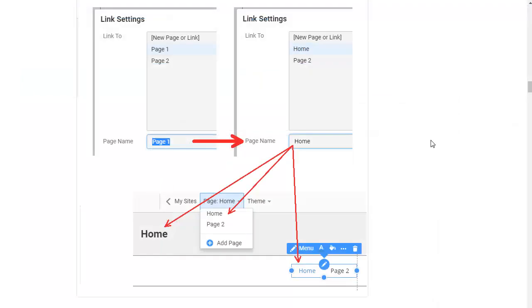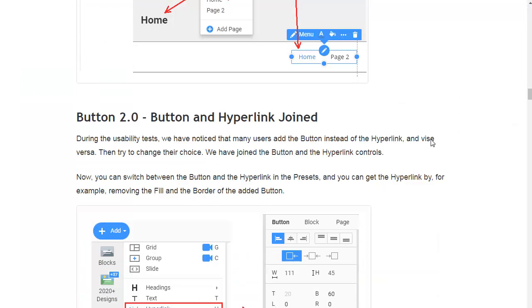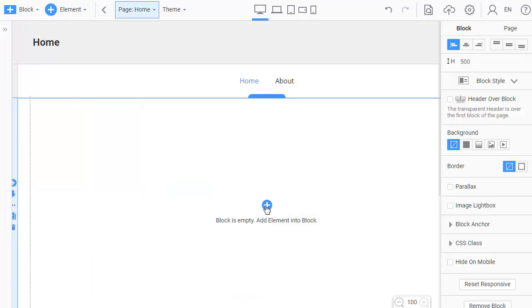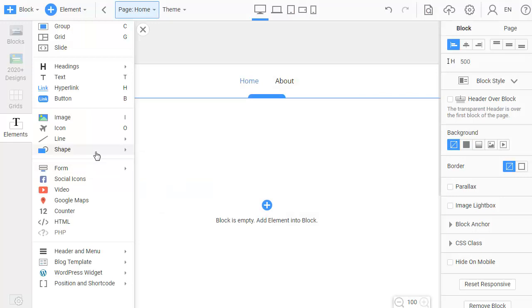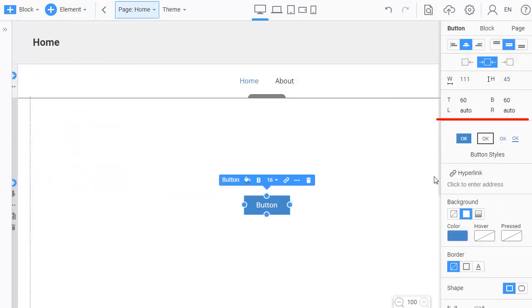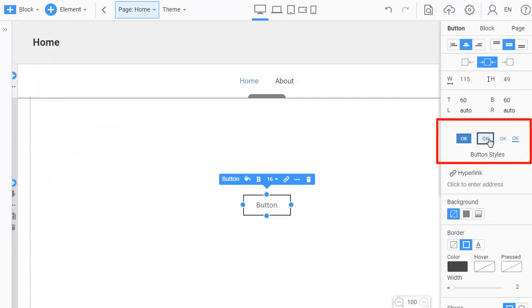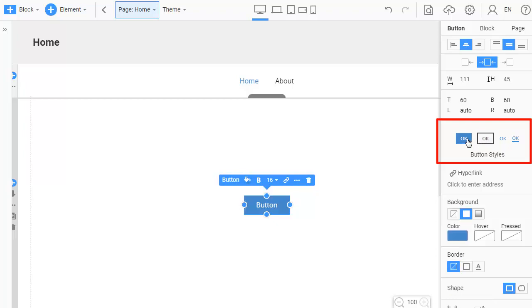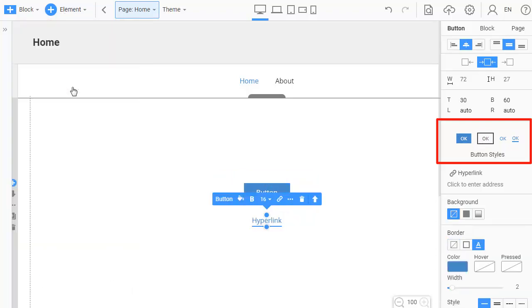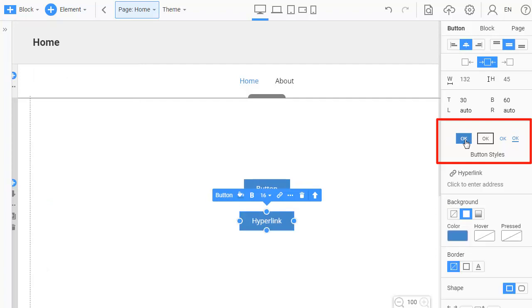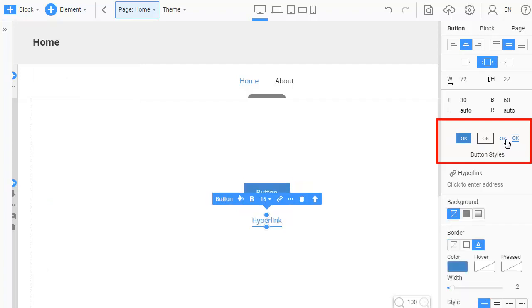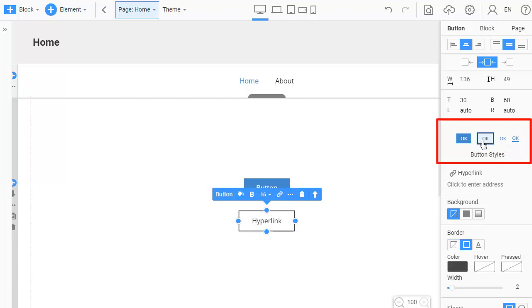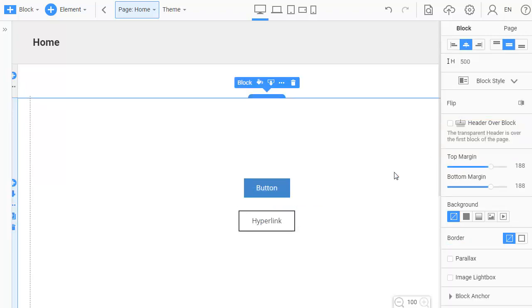Button and Hyperlink merged. During the usability test we have noticed that many users add the button instead of the hyperlink and vice versa. And after trying to change those, we have merged the button and hyperlink controls. Now you can switch between the button and hyperlink in the preset and get the hyperlink, for example, by removing the fill and border of the previously added button.